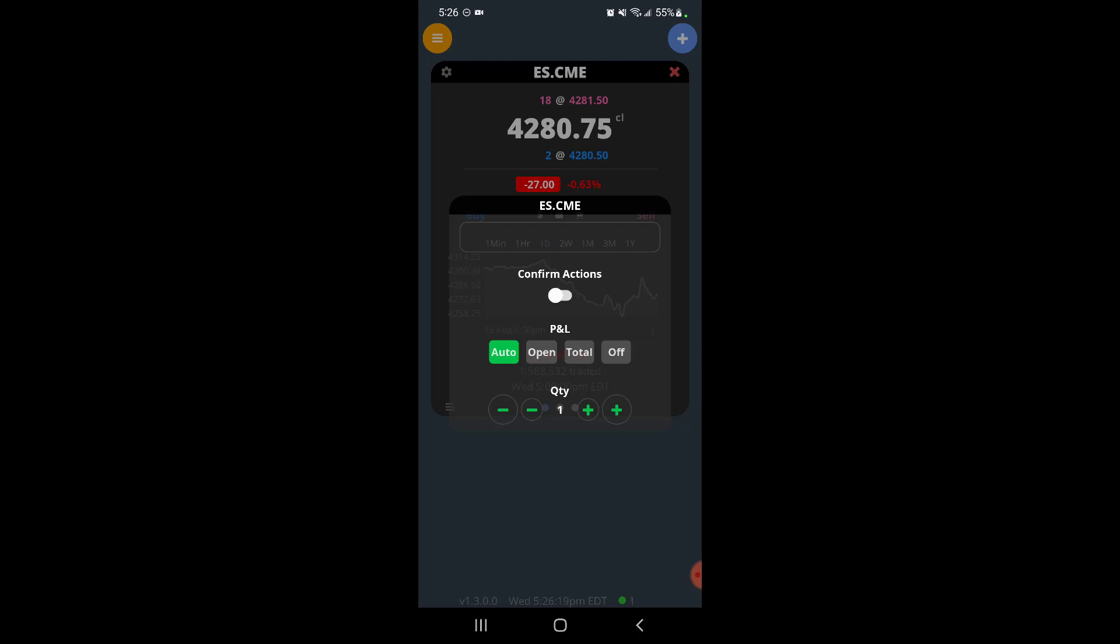If you have this off, it may potentially make the platform a little bit more efficient because you don't have to double tap every time you're placing an order. But in my opinion it is a lot easier, especially on mobile, to accidentally just tap something and place an order. So just use this at your discretion, just keep in mind if you turn this off, it is a little bit easier to make a mistake but it's potentially quicker to place your orders.